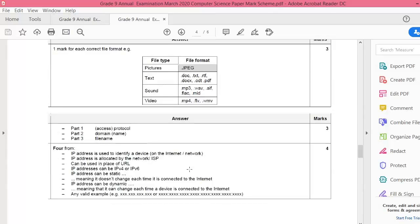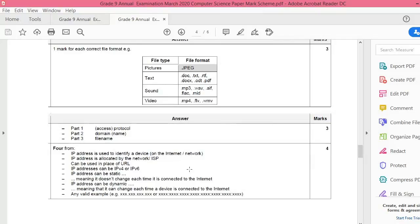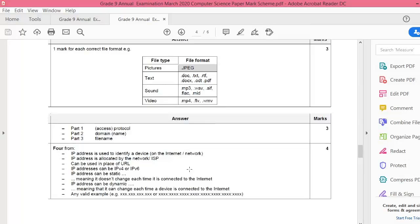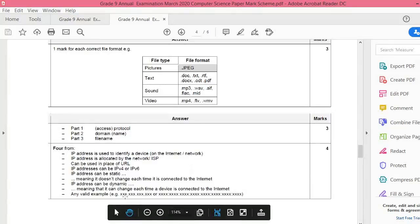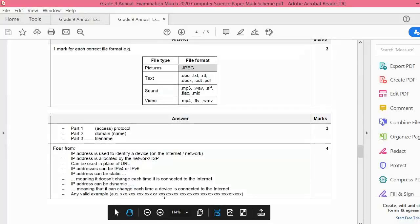You have to write four points from this. IP address is used to identify a device on the internet. IP address is allocated by the network or ISP. Can be used in place of URL - yes, if you do not know the URL and you know the IP address, still you can use it. IP addresses can be IPv4 or IPv6. IPv4 is 32 bits, or it can be IPv6 which has more bits. IP addresses can be static, meaning it is fixed and you don't change it repeatedly, or it can be dynamic, where the server gives you a new IP address each time.